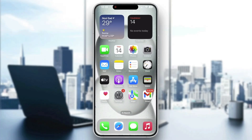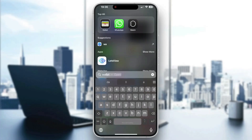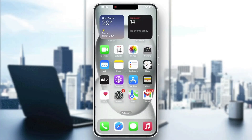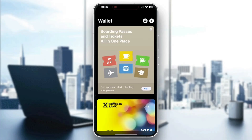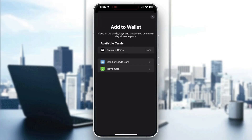If you cannot find it this way, you can use the search bar at the top of the screen, search for Wallet, and find it this way. After finding it, tap on it to open it up. This is the home page where you can see all the cards you have added, and using the plus button in the upper right corner you can get started adding new cards.